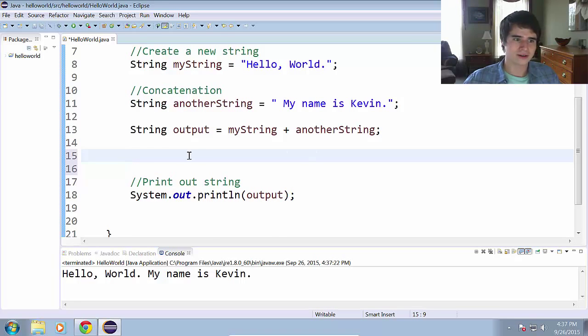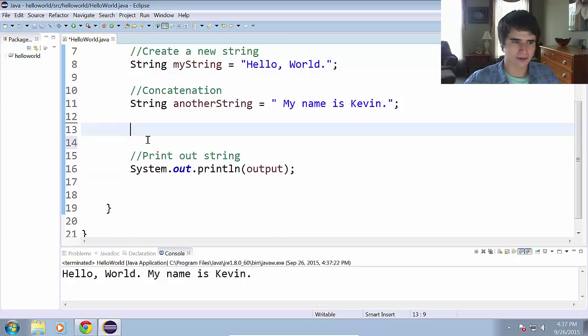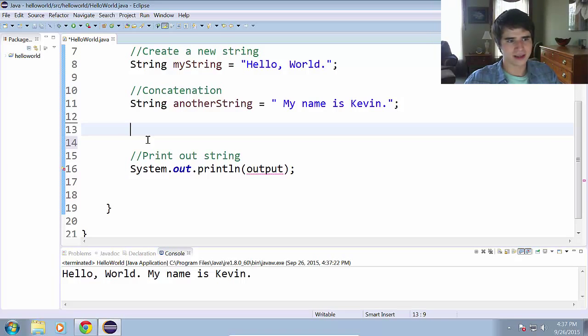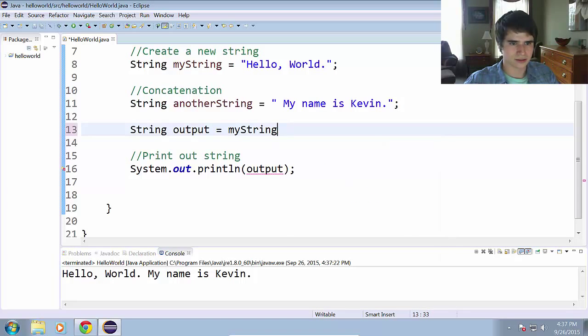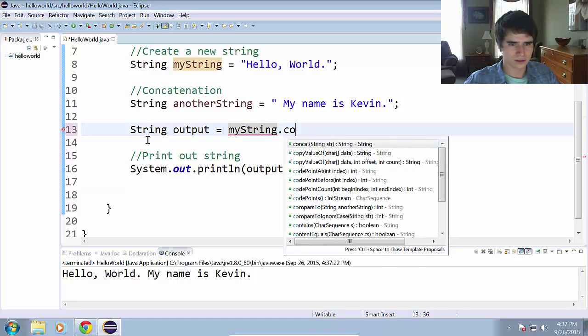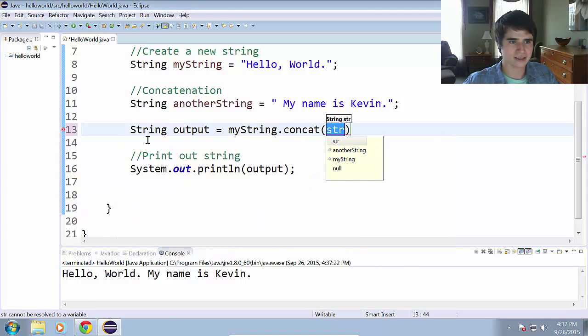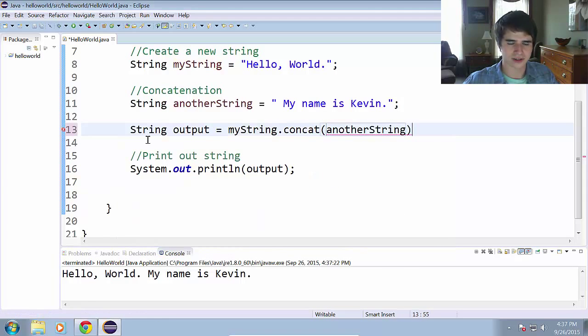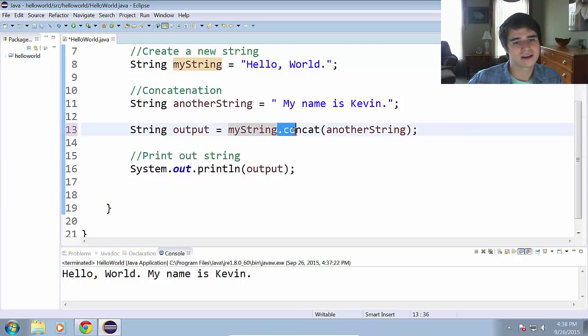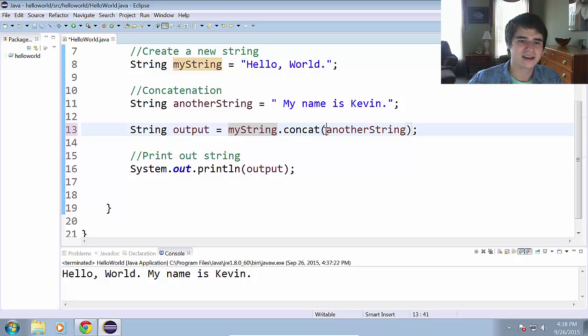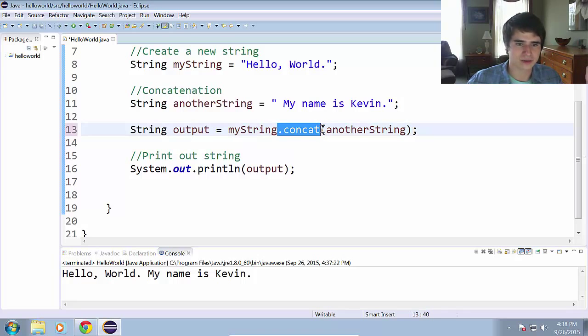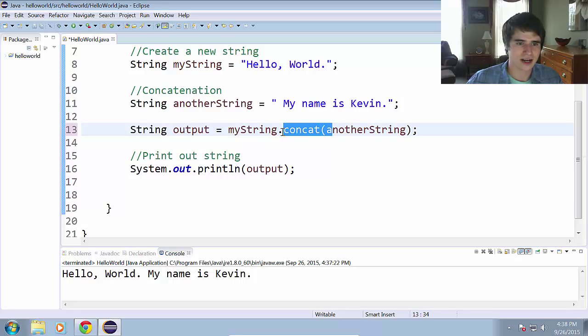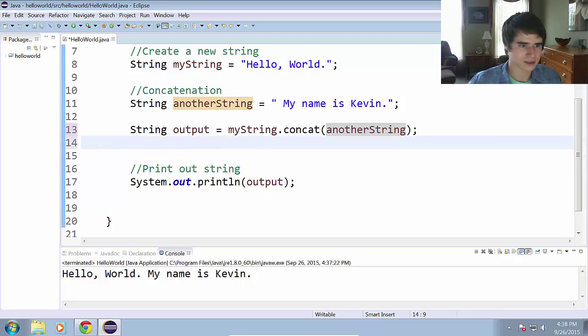Now we're going to do the same thing, but this time we're going to use the concatenation method. To do that, we use string output equals myString dot concat and anotherString. So what's happening here is we're using a string method known as the concatenation method.